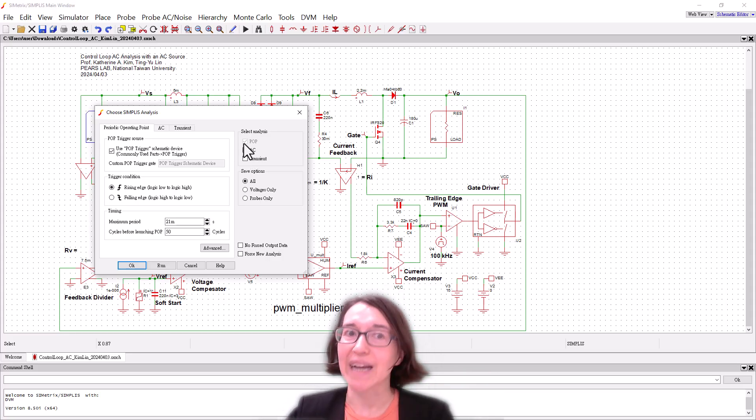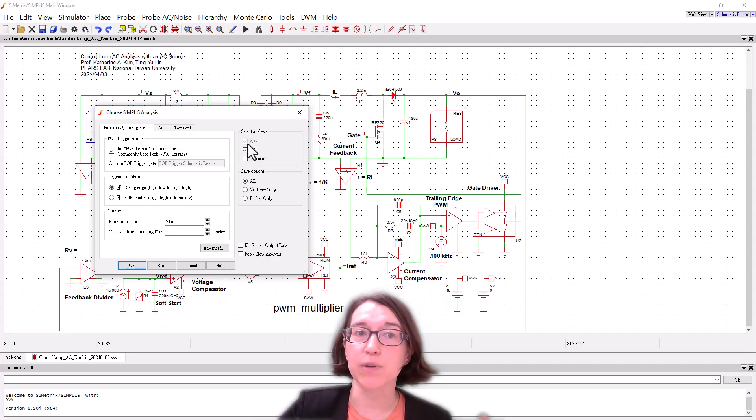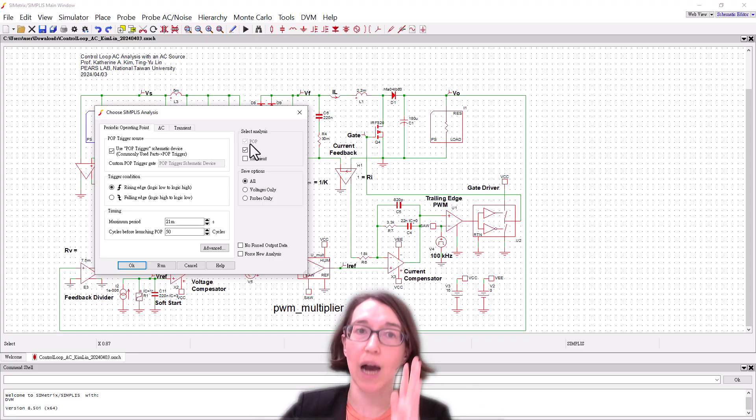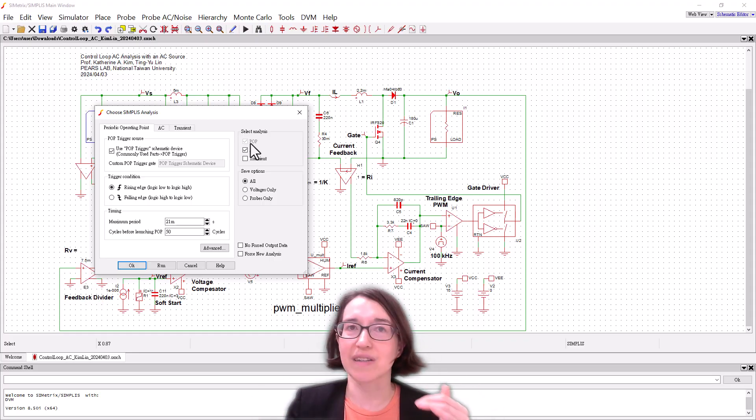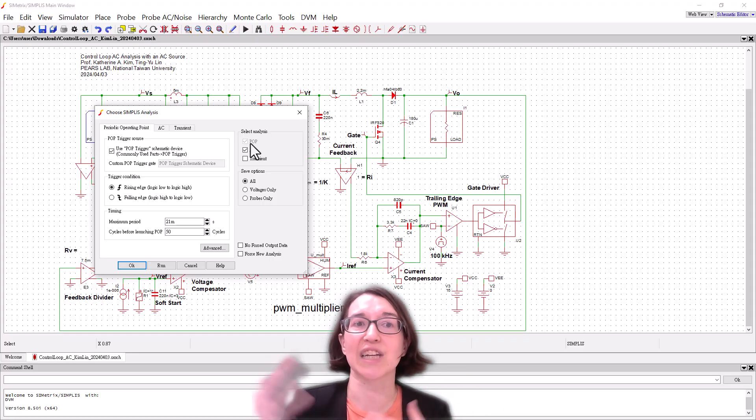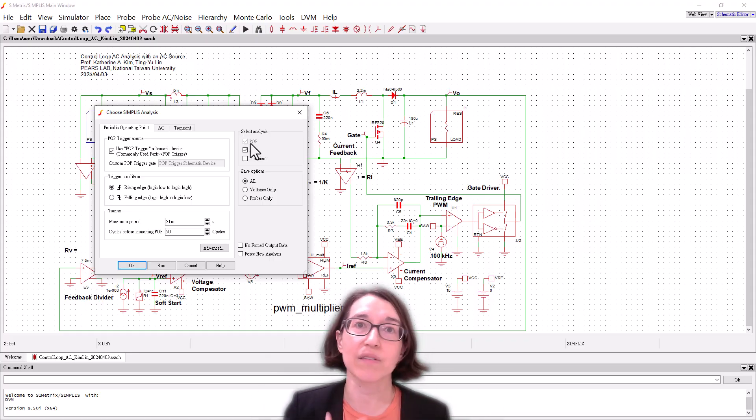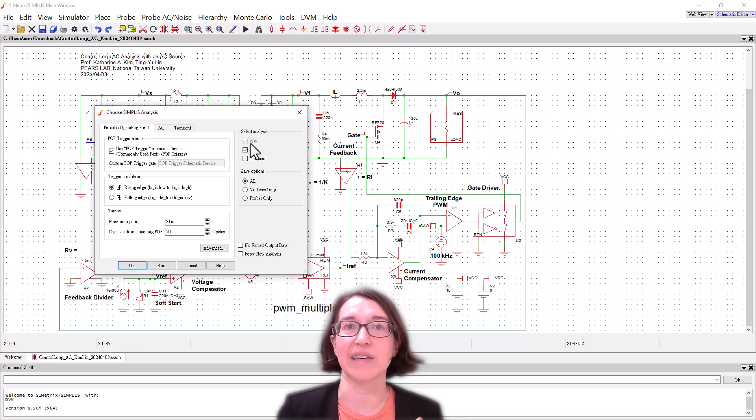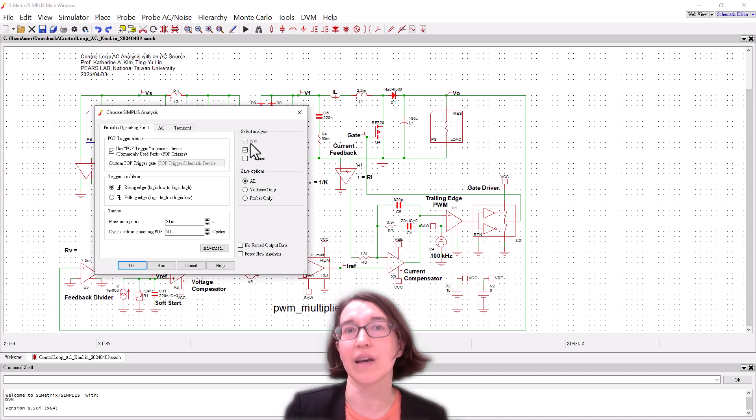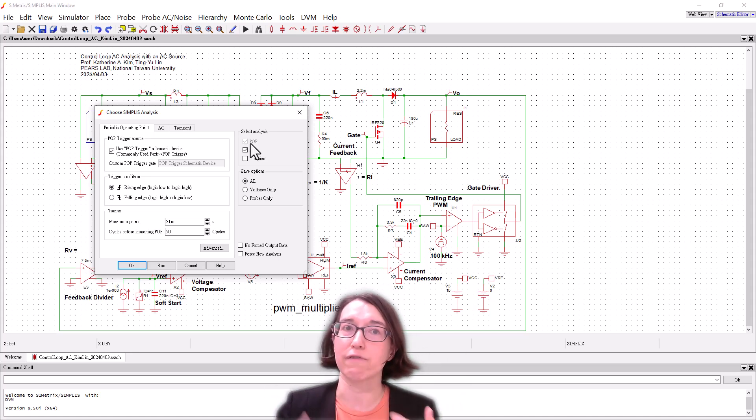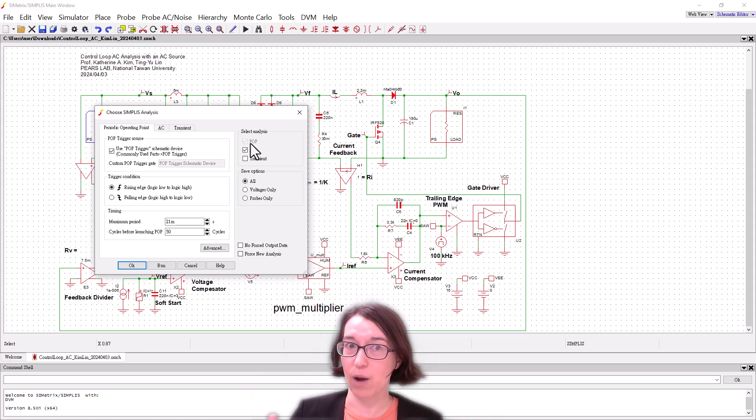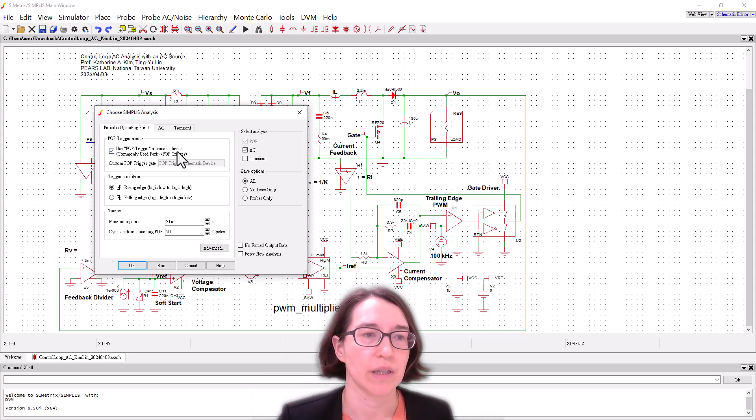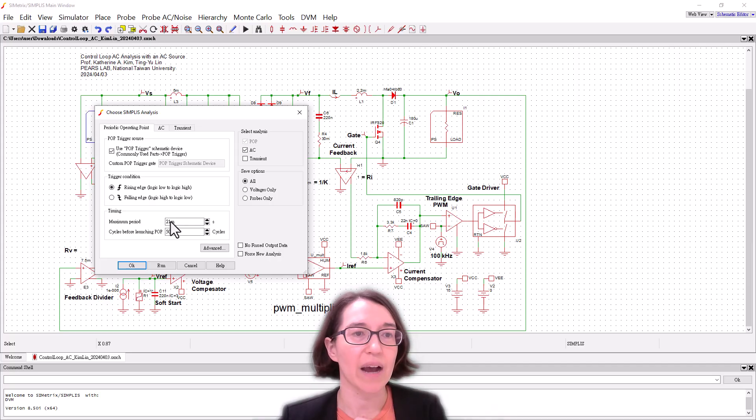In order to do that it needs to have POP. So POP is the periodic operating point and this allows it to go into steady state so that it can actually do the analysis of the AC and see how the magnitude and phase change from input and output. So you have that set up.